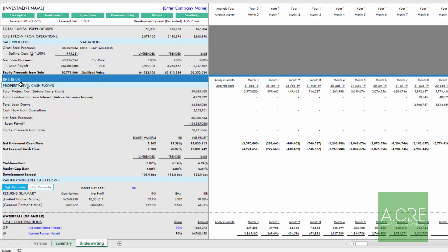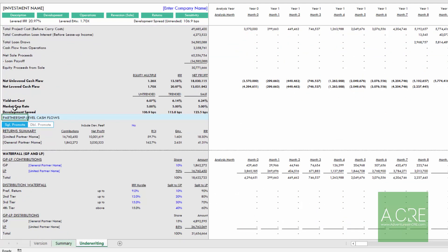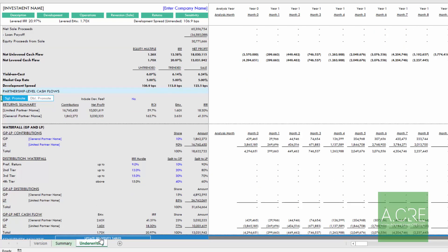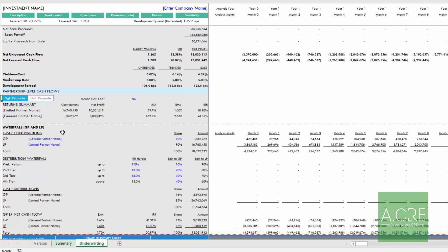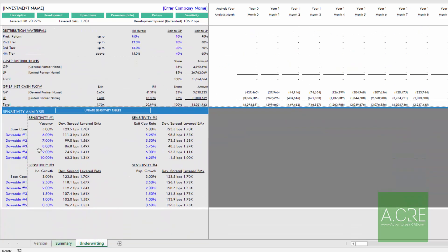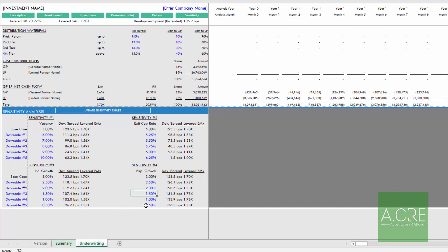And here we have the option to turn on a double promote. So if you are the sponsor and you have an equity partner and the sponsor entity, and then you as the sponsor entity seek out a limited partner and you have a double promote, you can turn on a double promote module, which doesn't open a separate tab. All of that's done here within this underwriting tab. And then finally, sensitivity analysis, where you can sensitize various assumptions, vacancy, exit cap rate, expense growth and income growth.